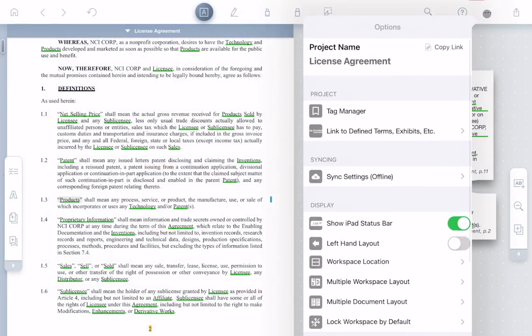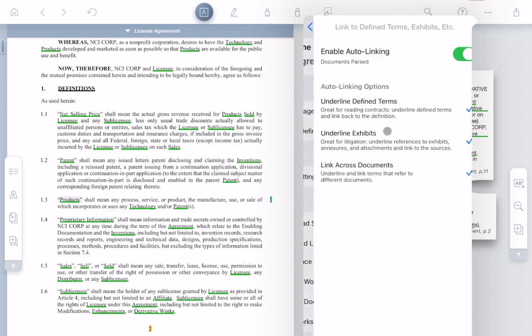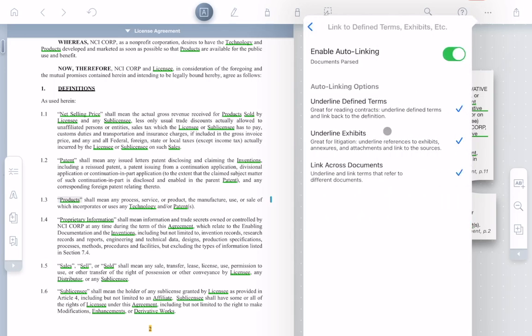To enable this feature, open the options menu, select Link to Defined Terms, and there you can turn this on or off or configure it for your current project.